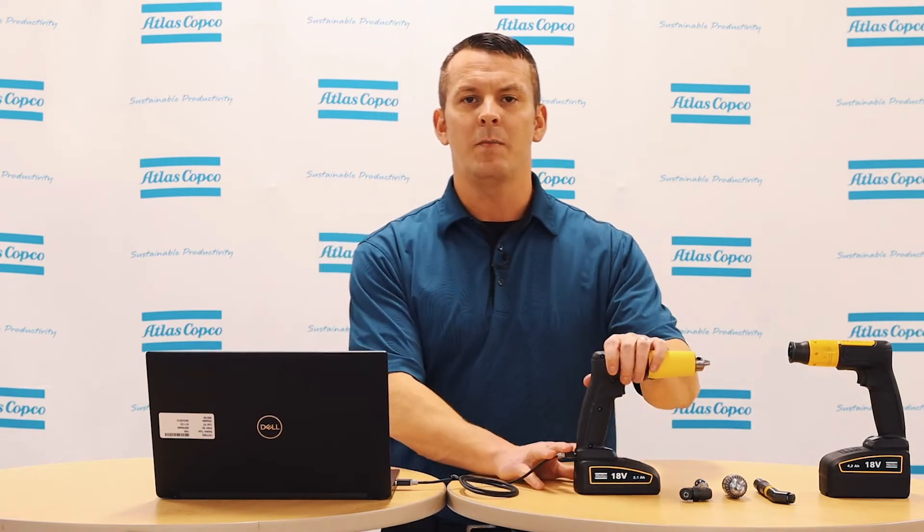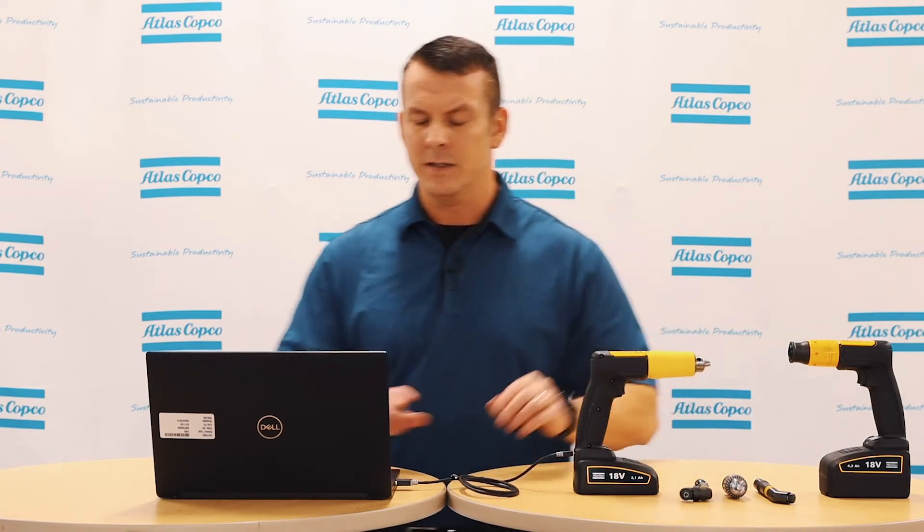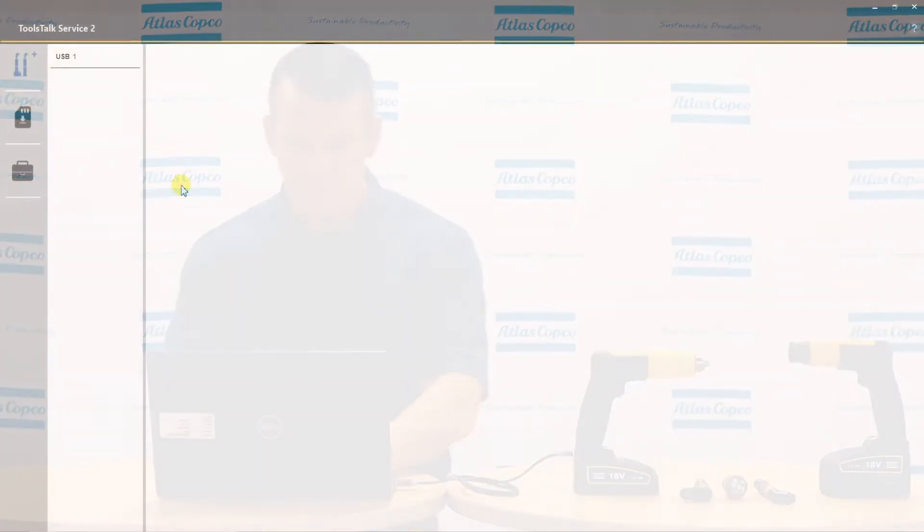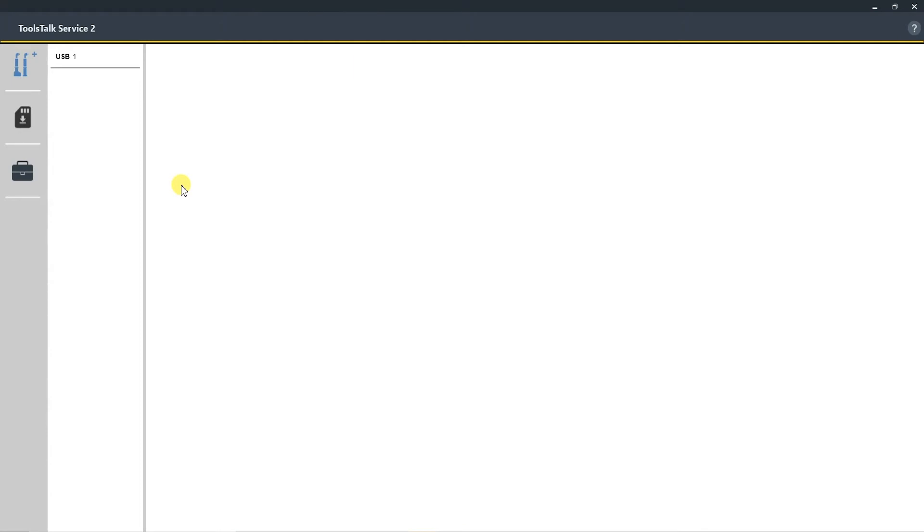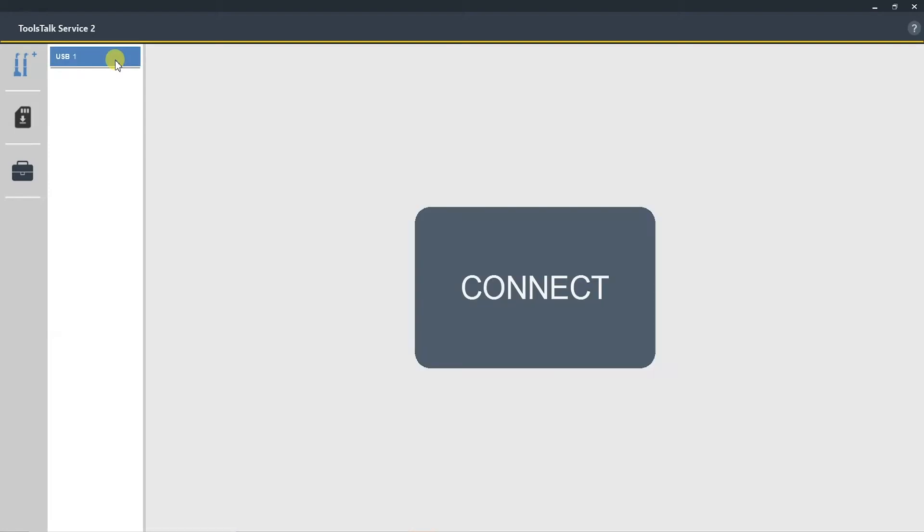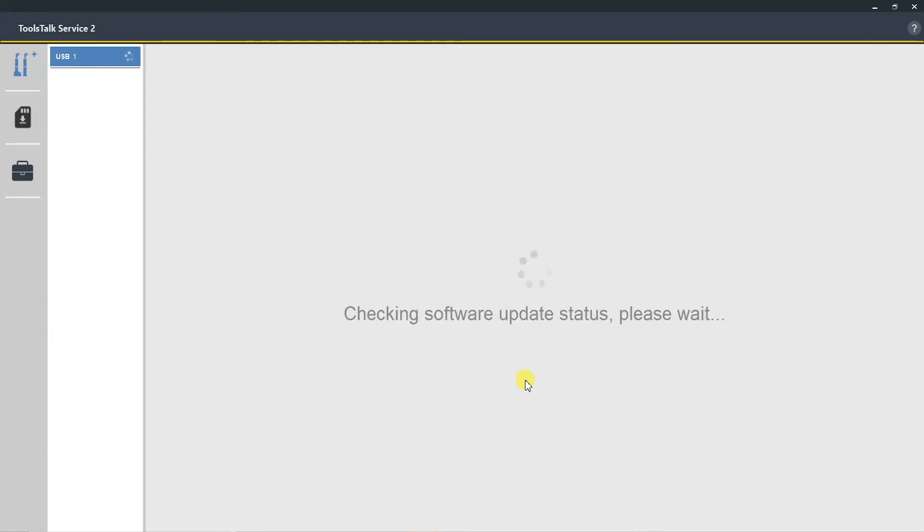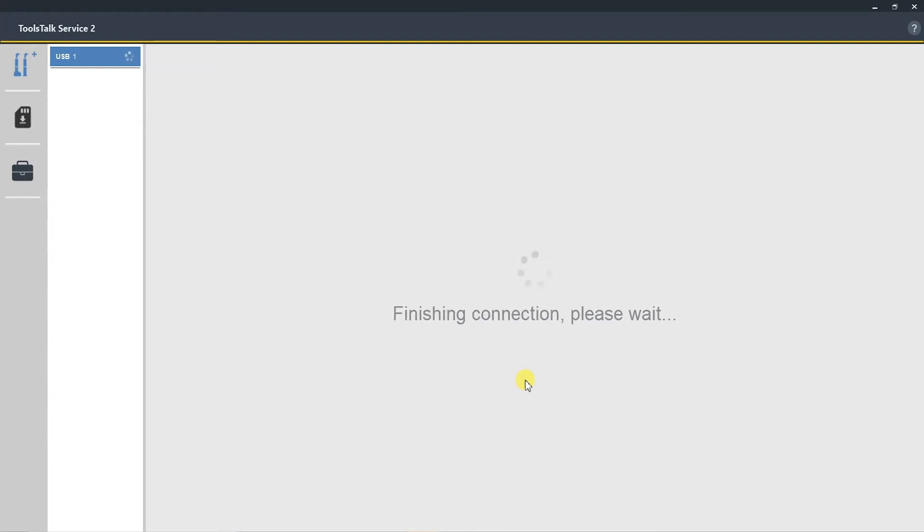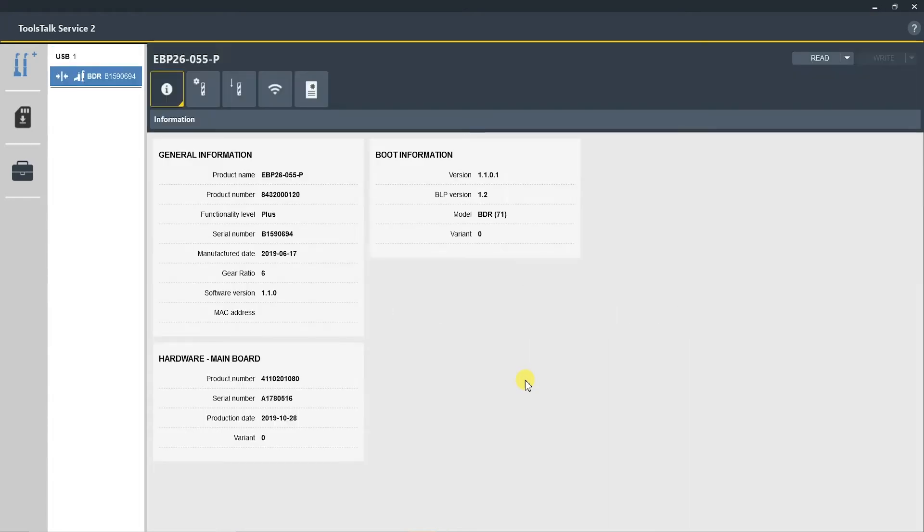Once you have started your ToolsTalk Service 2 application, you want to select USB 1 in the upper left-hand corner and then select the Connect button. This is going to read the information from the software back to the program on your computer. Once this completes the reading process, it will come to the first tab, which is the Information tab.